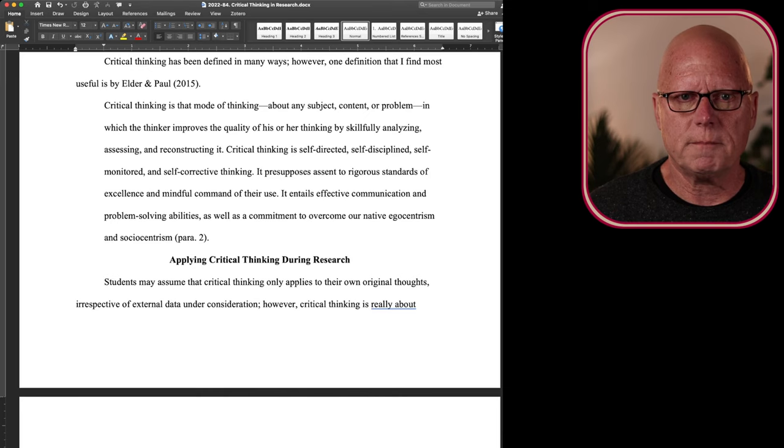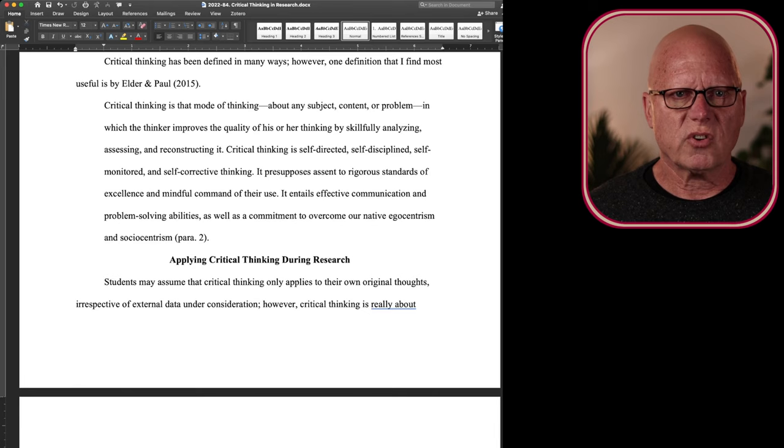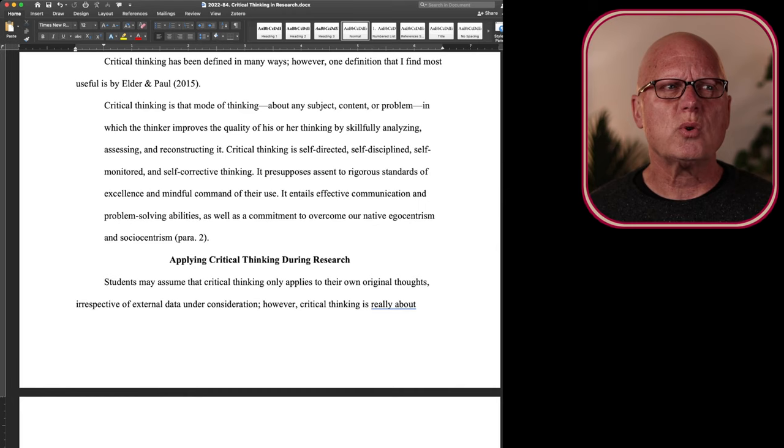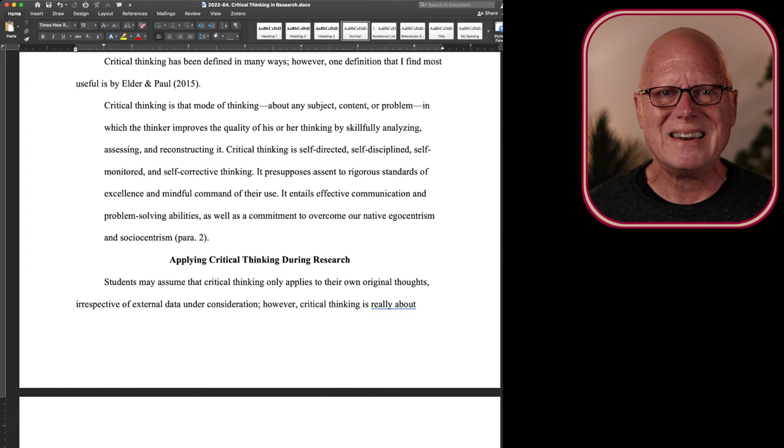So critical thinking is about controlling one's thought process, withholding judgment until sufficient data have been collected, and being willing to change our mind, to correct our thinking when we're recognizing that it is inappropriate, when it's not critical.